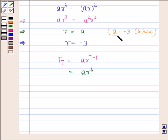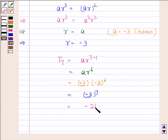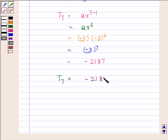Substituting the values: A is equal to minus 3 and R is also equal to minus 3. This gives minus 3 to the power 7, which equals minus 2187. Hence the required 7th term, T7, is equal to minus 2187.